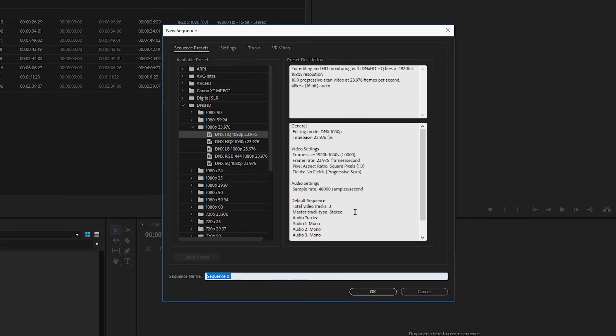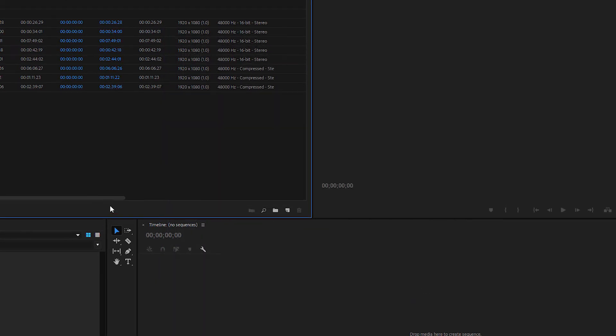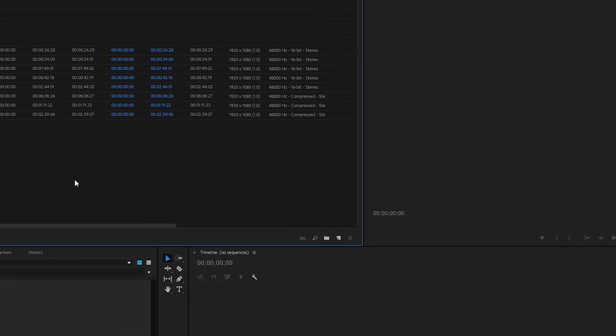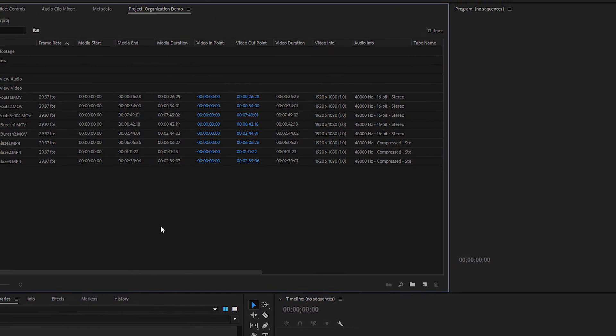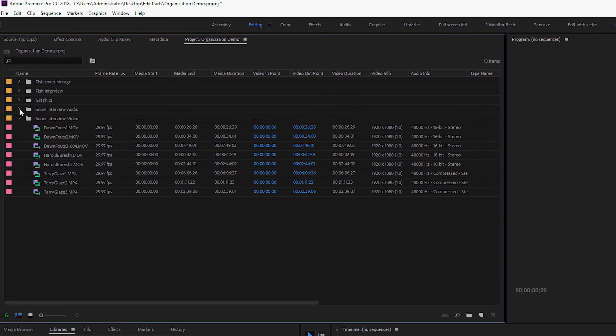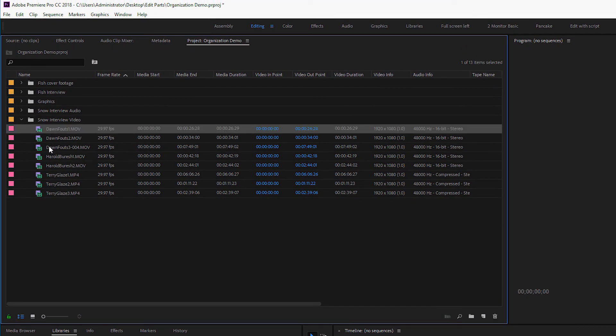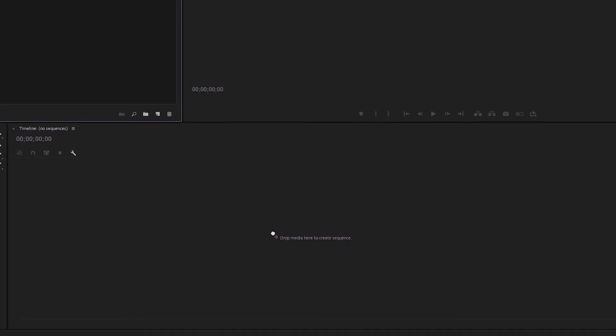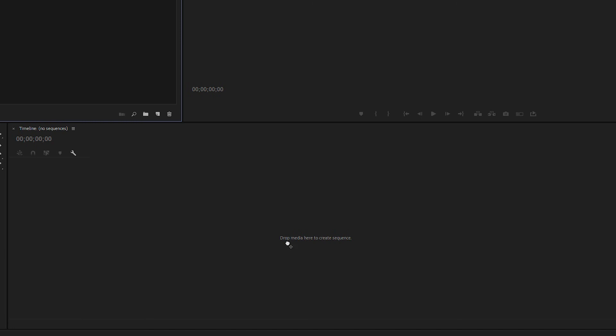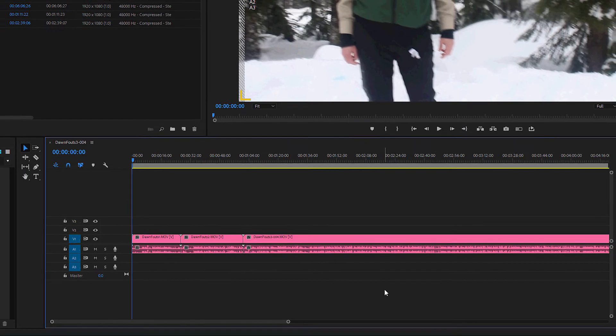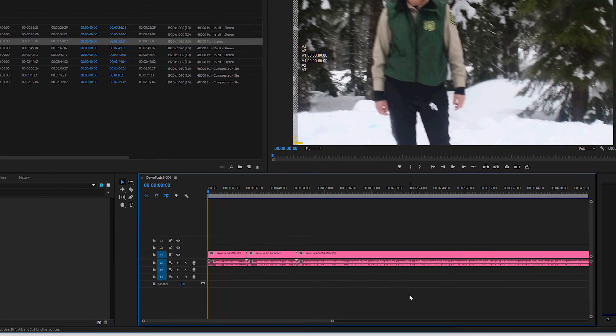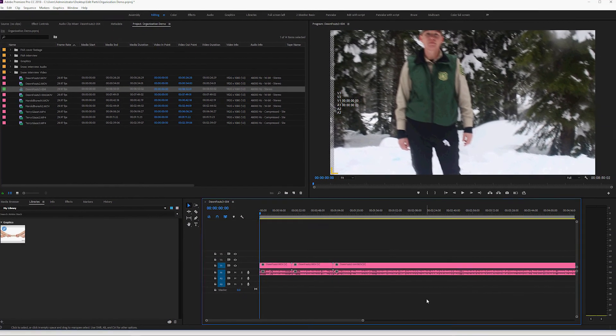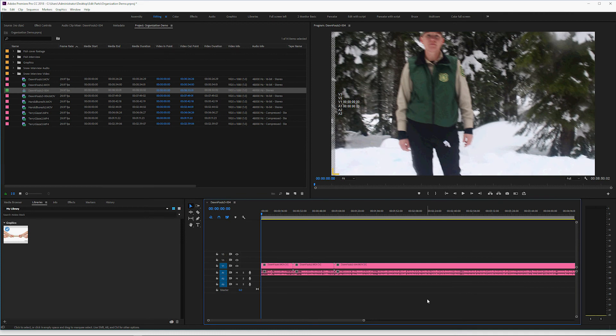And so if you're not familiar with it, it may be really confusing. Two ways that are very easy ways to create a sequence is I can select one or many clips and I can drag them down here to the Sequence window. And that will automatically create a sequence that matches the settings of my file.